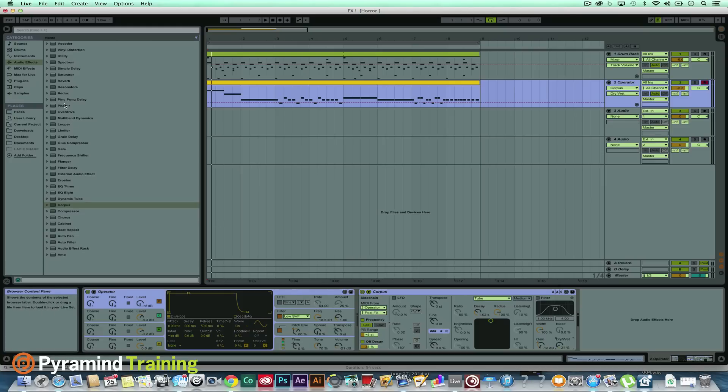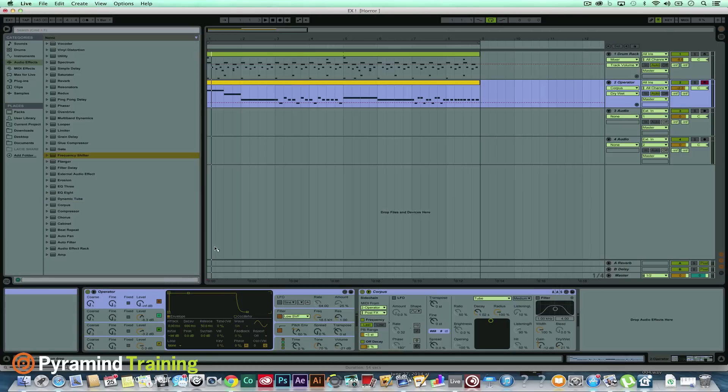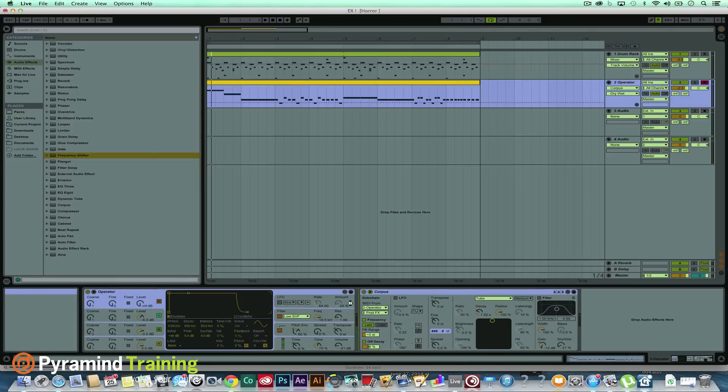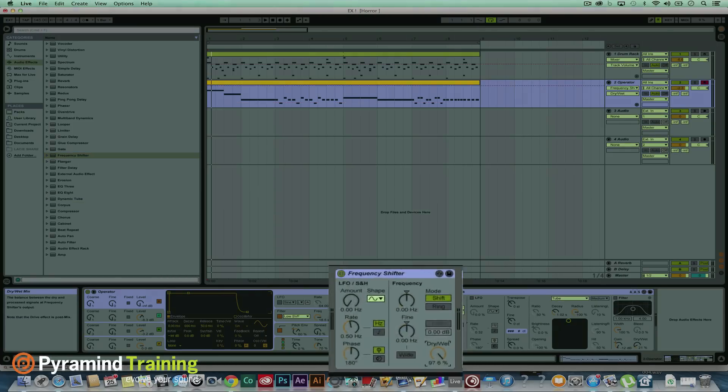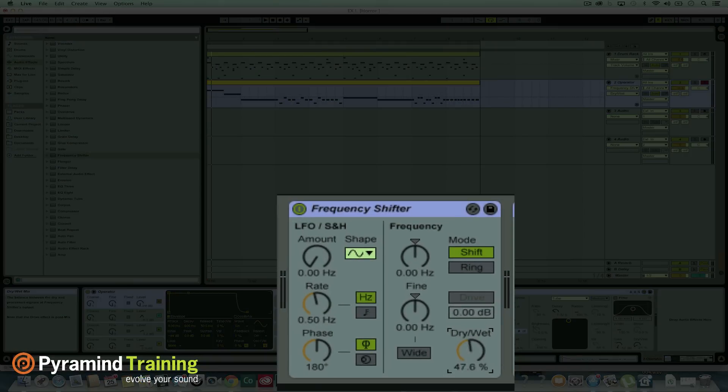We can add like a frequency shifter, let's try some of that right now. Put the dry-wet to about half so we can make sure we hear that phasy sound, just modulate the fine.